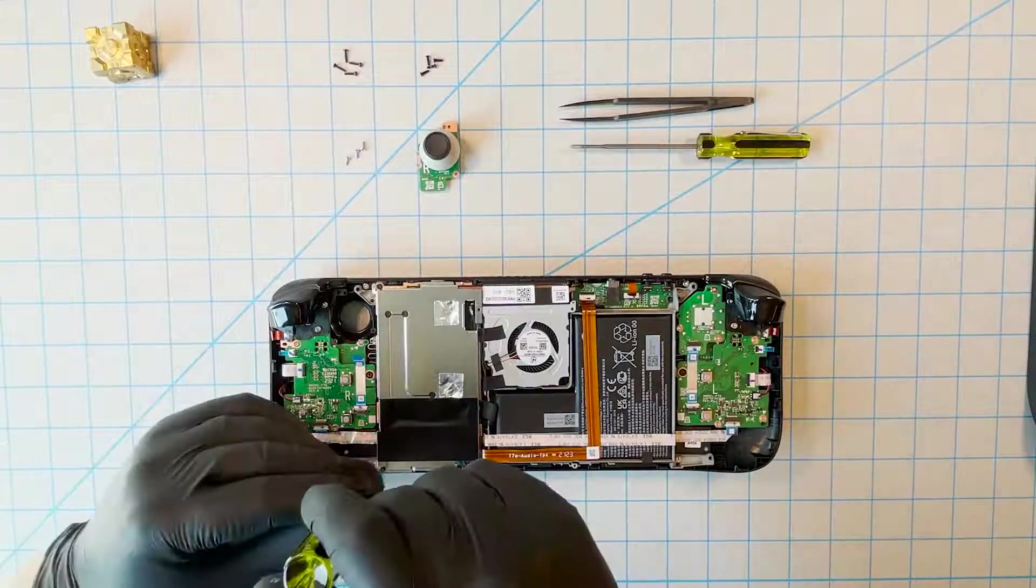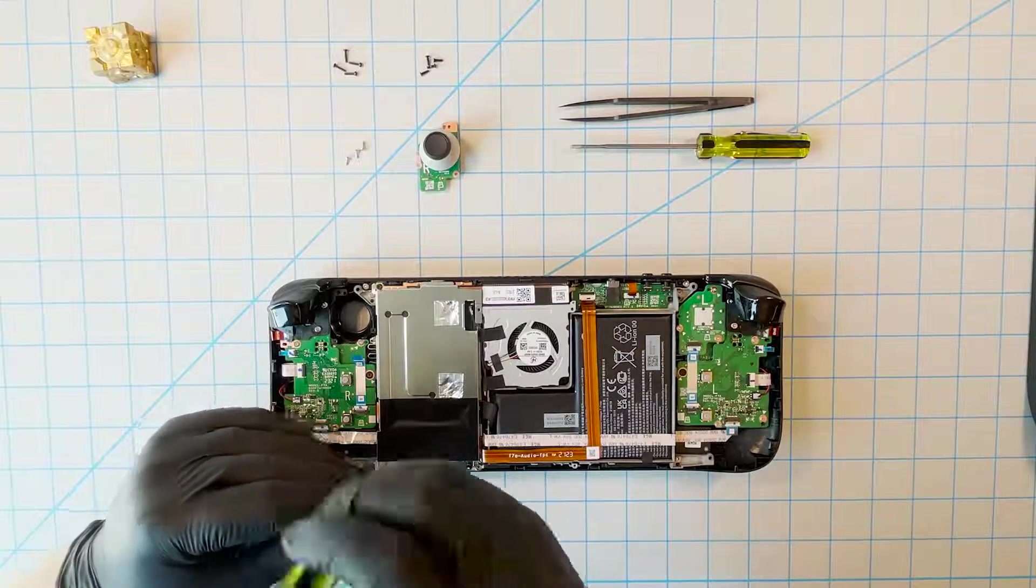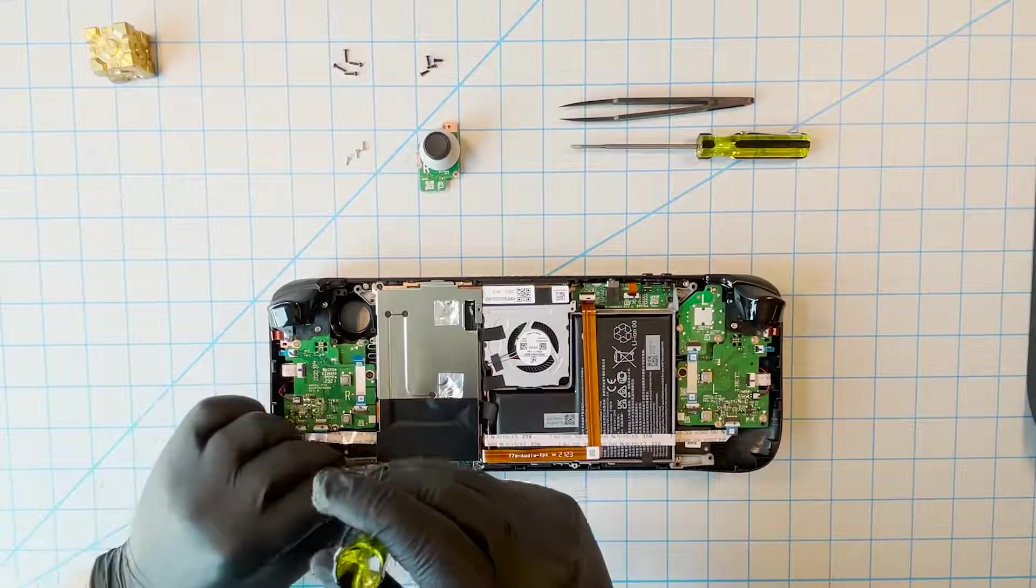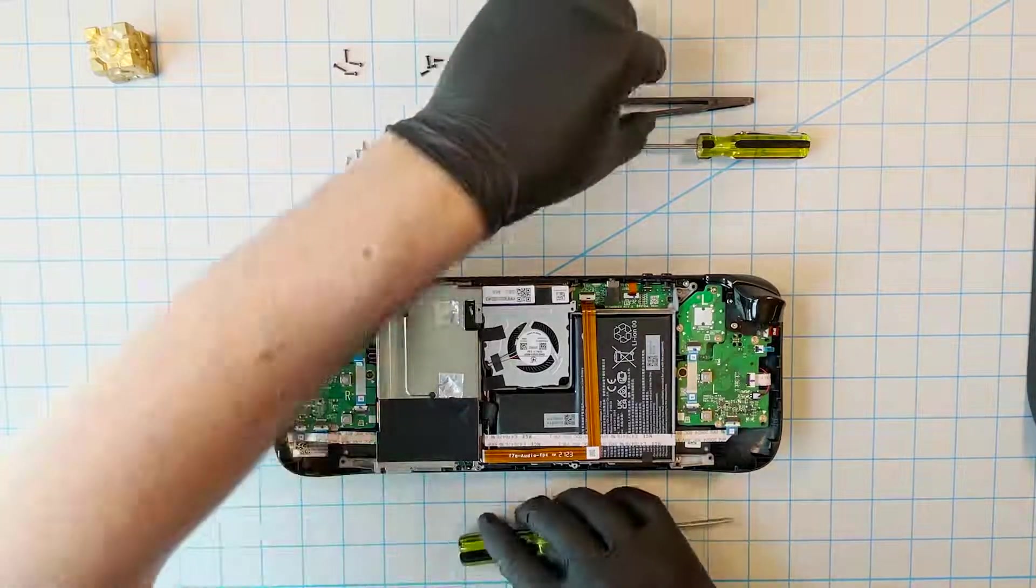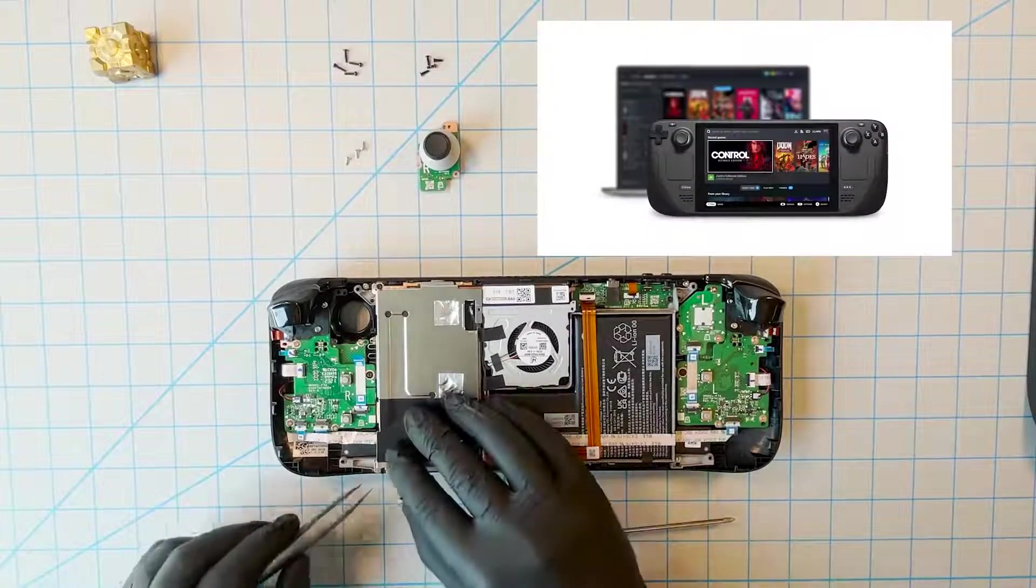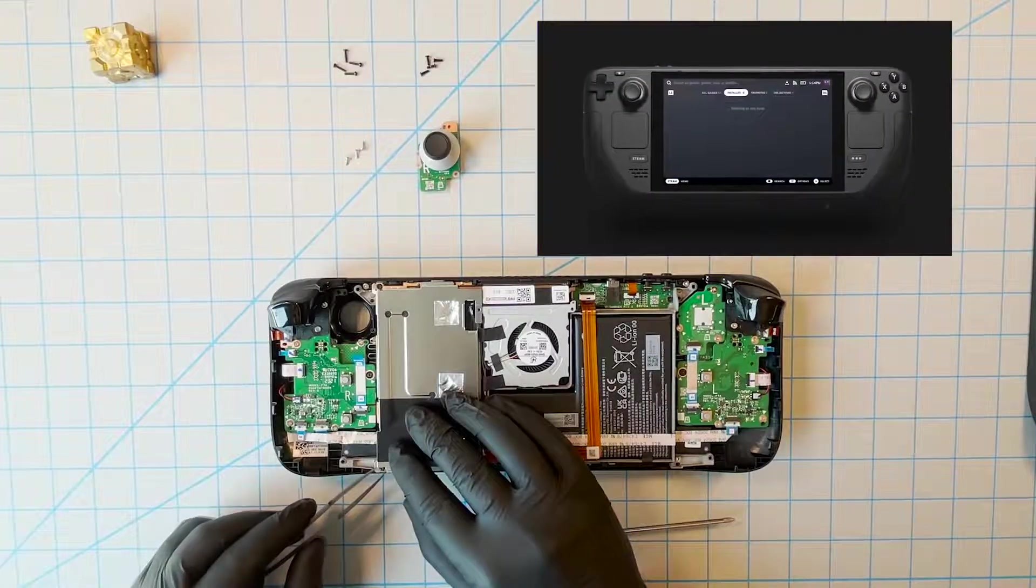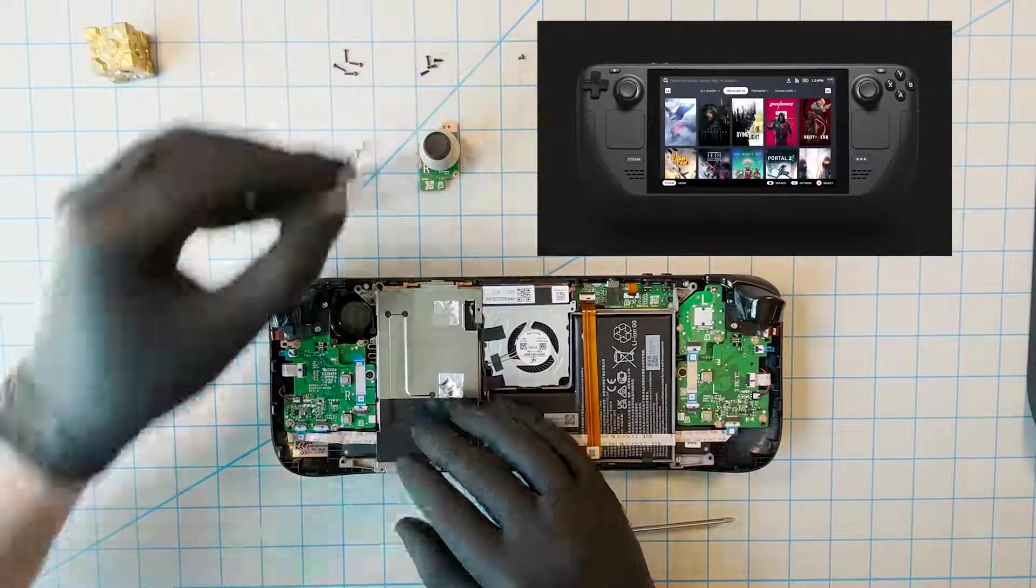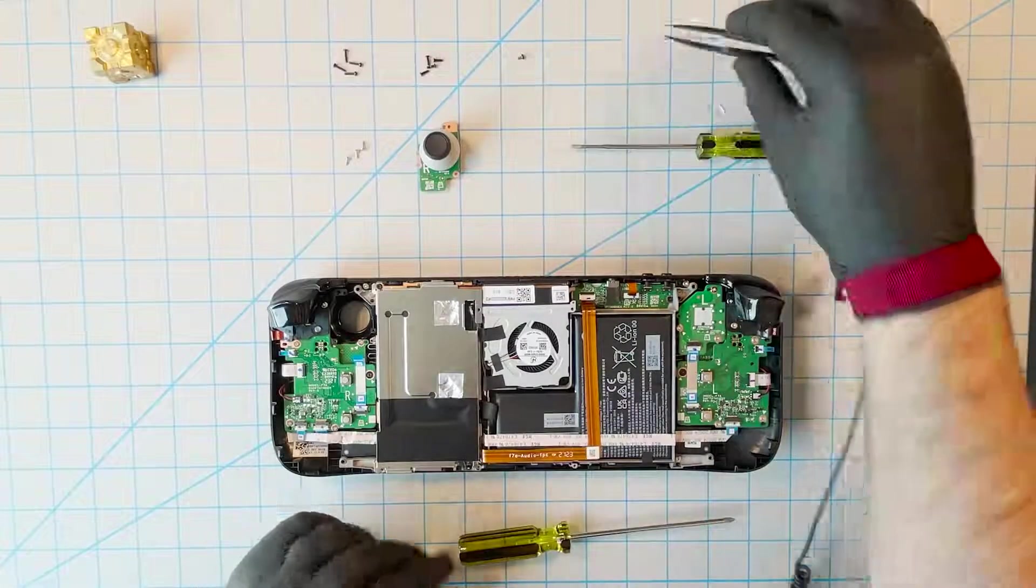Let's move on to the SSD. We don't recommend replacing the included drive. What we do recommend for increasing your storage capacity is the handy microSD card slot. So much easier and plenty fast.